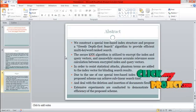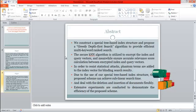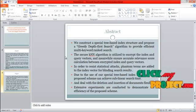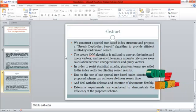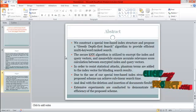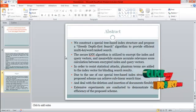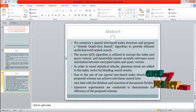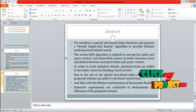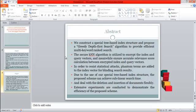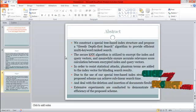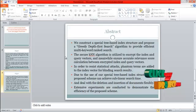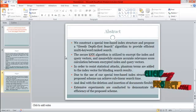We construct a special tree-based index structure and propose a greedy depth-first search algorithm to provide efficient multi-keyword ranked search. The secure KNN algorithm is utilized to encrypt the index and query vectors and meanwhile ensure accurate relevance score calculation between encrypted index and query vectors. In order to resist statistical attacks, phantom terms are added to the index vector for blinding search results.